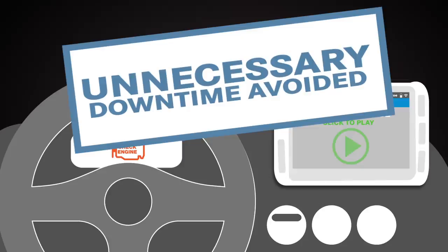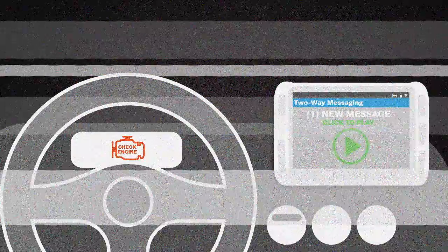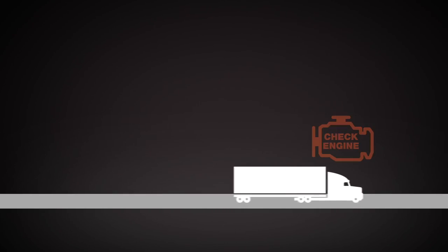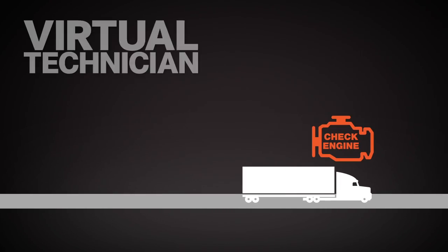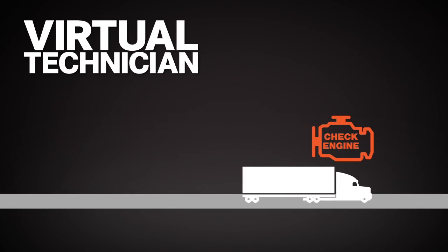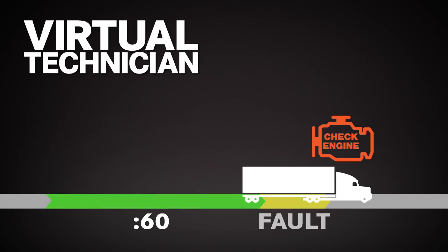What would have happened if it was a fault requiring immediate service? Let's rewind. The check engine light illuminates. Virtual Technician is the only telematic solution that records critical performance data immediately before, during, and after a fault.